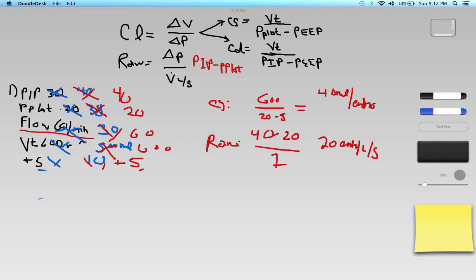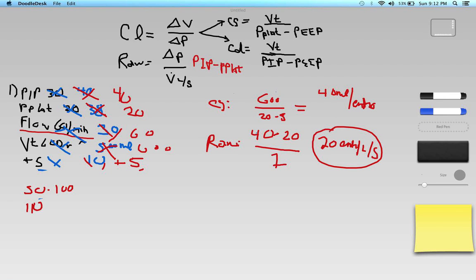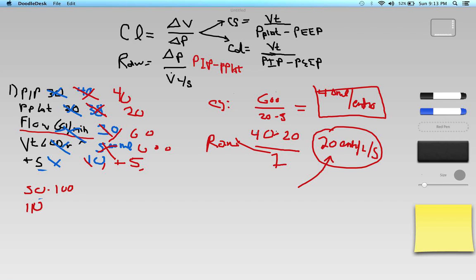Is this an airway resistance or compliance problem? Normal compliance is 50 to 100 mL/cmH2O, and airway resistance can go up to 10 for intubated patients. RAW of 20 is twice as high as it should be. Compliance at 40 is a little low but airway resistance is clearly the major problem here. A quick way to identify airway resistance issues is the difference between PIP and P-plat — the greater the difference, the greater the airway resistance. Things to look for: mucus plugs, small or kinked endotracheal tube, bronchospasm, and upper airway edema or obstruction.